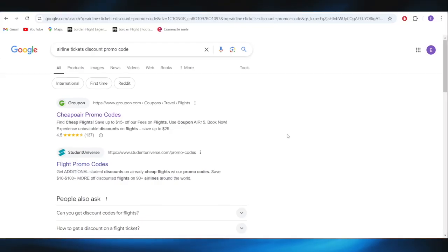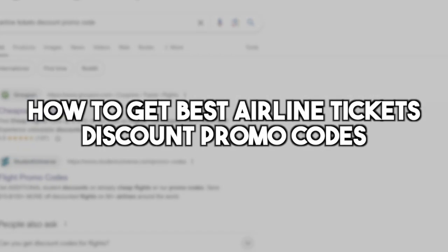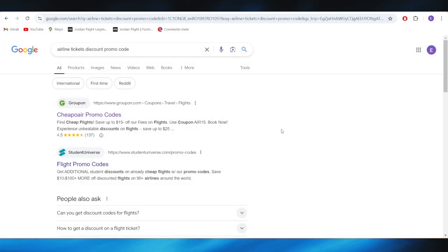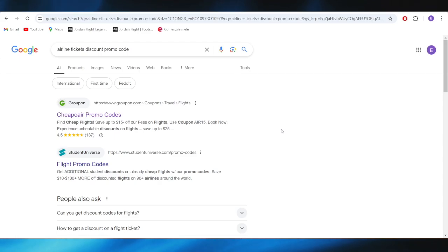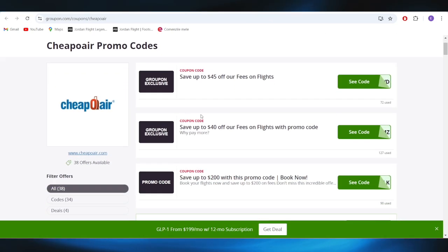In today's video I'm going to show you how to get the best airline tickets discount promo codes. This is pretty simple, so we'll jump right into it. First of all, go to your web browser and search for airline tickets discount promo codes.